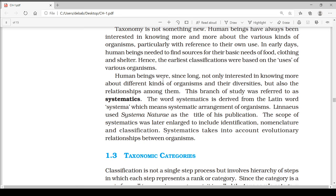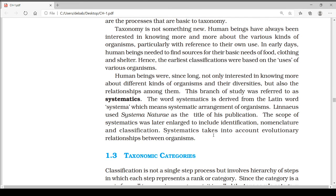Human beings were long interested not only in knowing about different kinds of organisms and their diversities, but also the relationships among them. This branch of study is referred to as systematics. Systematics is derived from the Latin word 'systema,' which means systematic arrangement of organisms. Linnaeus used 'Systema Naturae' as the title of his publication. The scope of systematics was later enlarged to include identification, nomenclature, and classification. Systematics takes into account evolutionary relationships between organisms.